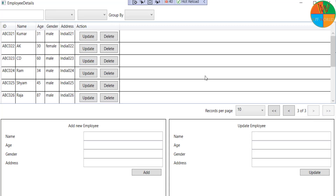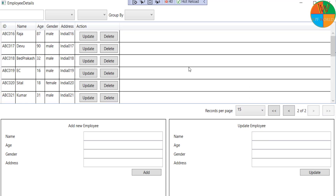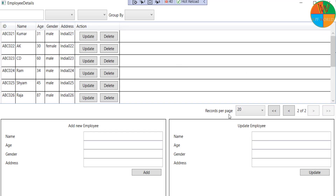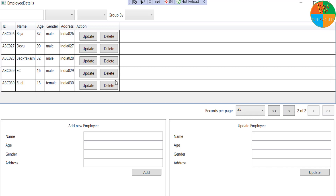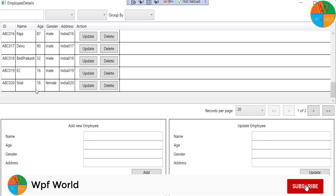Hello everyone, this is Harts and you are watching WPA World. In this video we are going to learn pagination in the data grid. In this pagination we have the option to select the number of records to be displayed per page in the data grid. You can select the count from the record-per-page combo box. I have added four buttons for the first page, previous page, next page, and last page respectively. Without wasting time, let's get started.